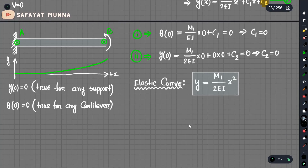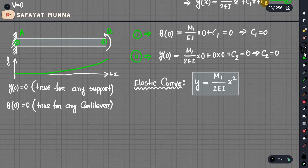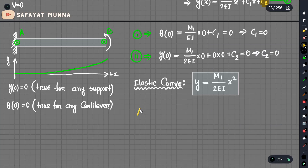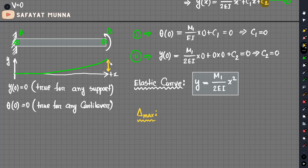This is the elastic curve equation. If we have the elastic curve, we can analyze it further. We need to find the delta max value — that is the maximum deflection.